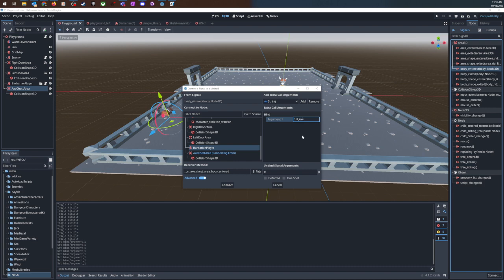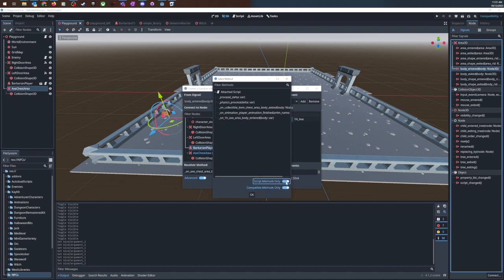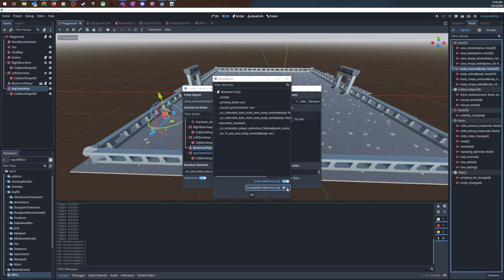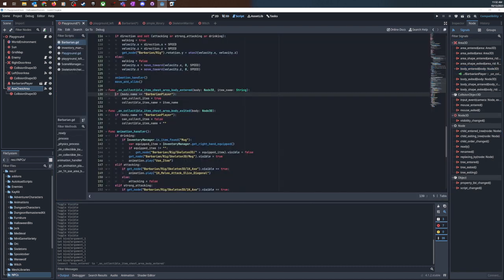If I say compatible methods only, that method, my on collectible chest item entered isn't there. So the way to connect a signal through the editor is to get rid of this compatible methods only and hit ok. So it seems like that's not compatible it's not going to work but if I do it it jumps to that method.